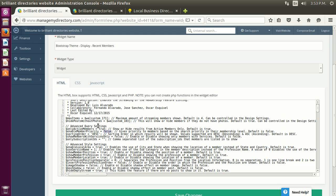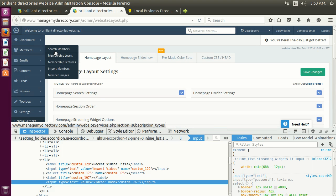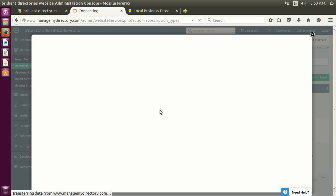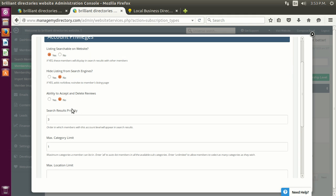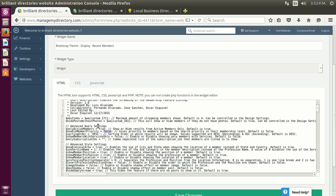You can choose to show only active or active and inactive members. You can sort them by their search priority — in the membership levels under Privileges, there is a 'search results priority' setting. The lower the number, the higher the priority given to those members. So premium members with priority one would appear first in the recent members results, followed by basic members with priority two.